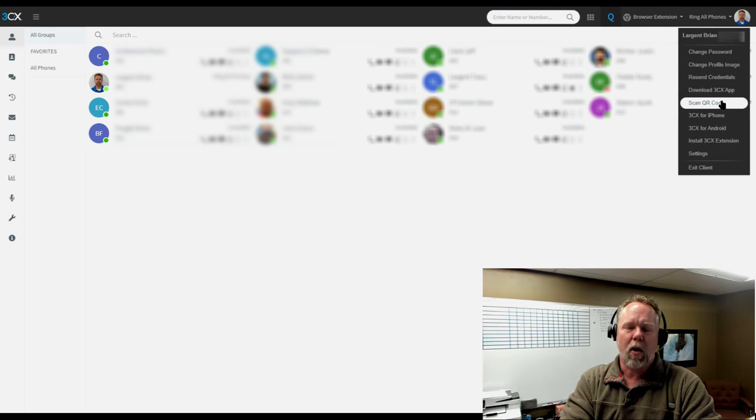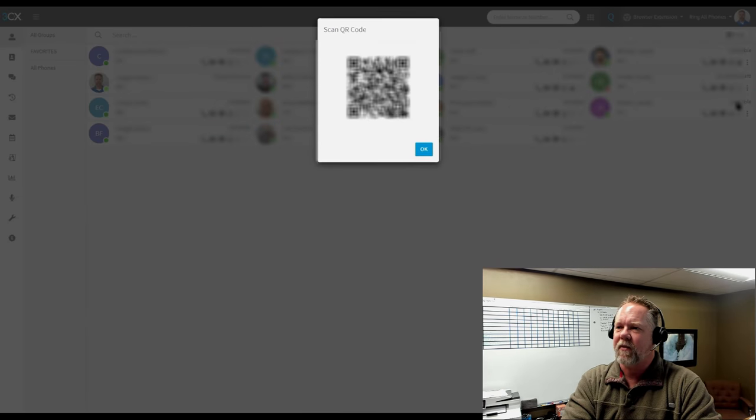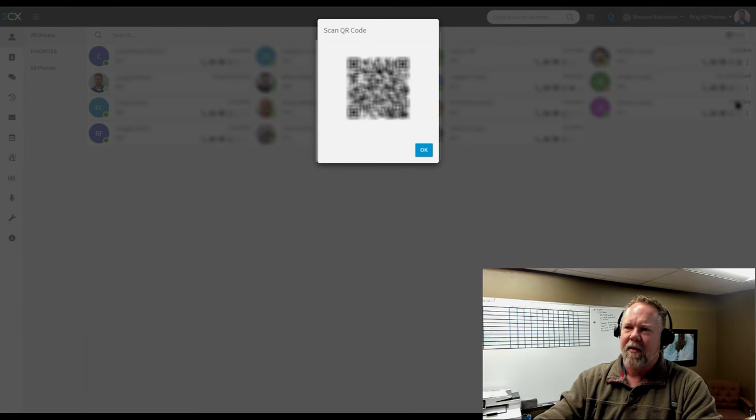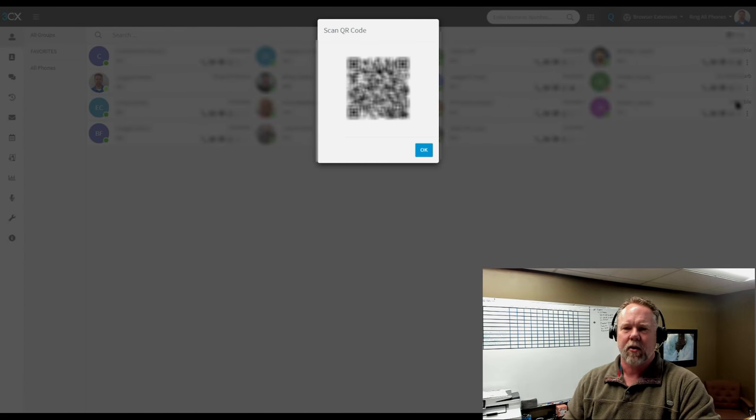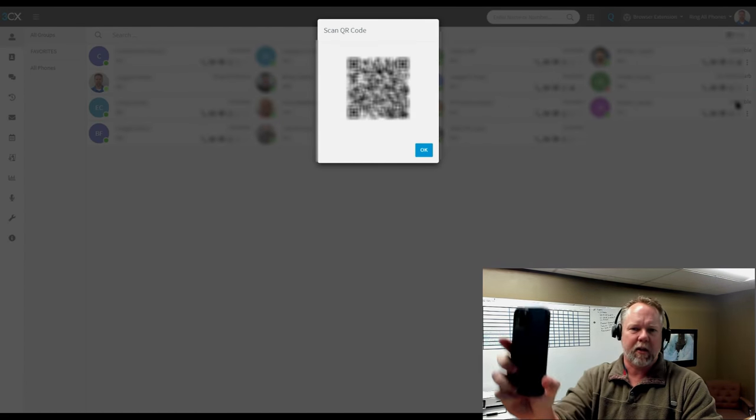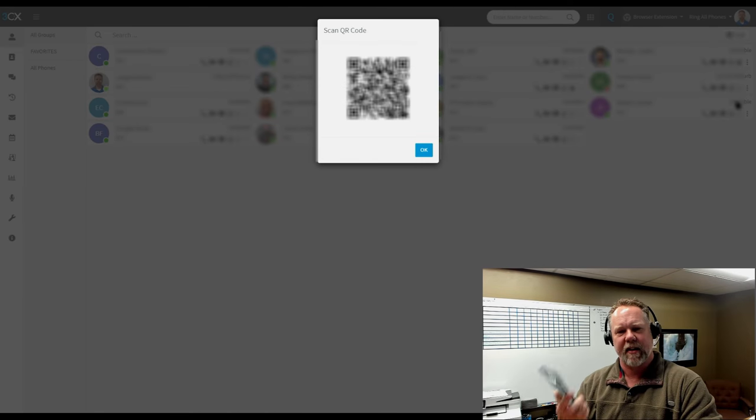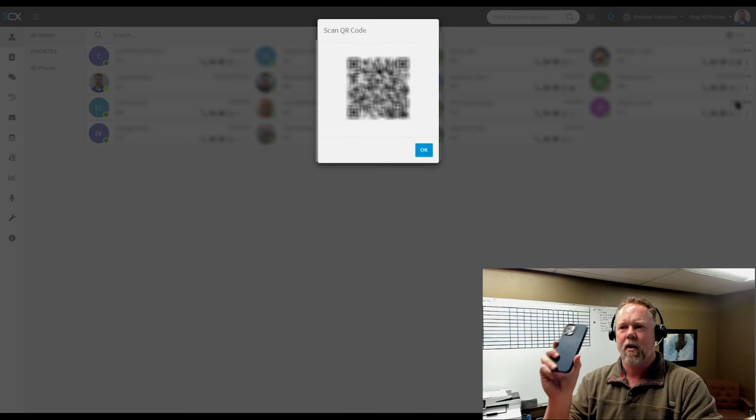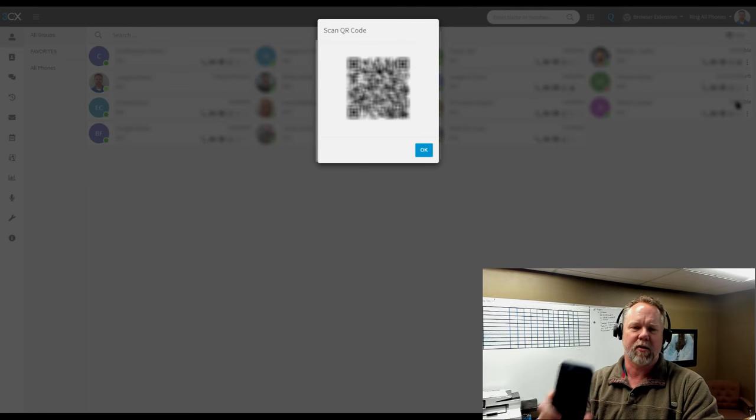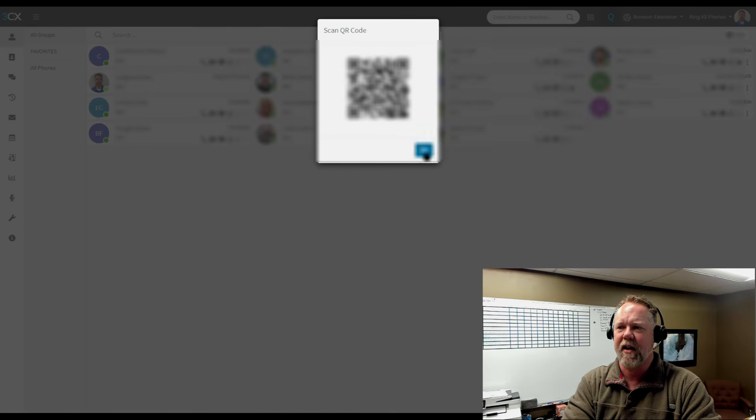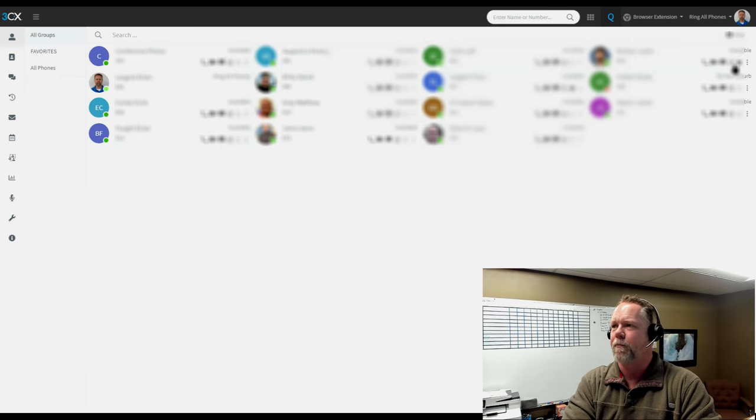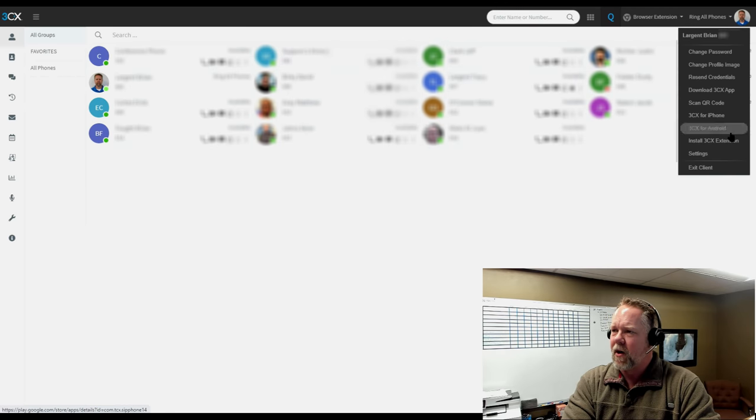Then you can scan a QR code. So the QR code, if I click on it, that is the QR code that you use to get connected to your system. So you install the 3CX app on your phone or whatever device, you take your camera, you scan it, and it will automatically configure your phone for you. Very easy, very powerful.